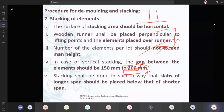In case of vertical stacking, the gap between the elements should be minimum — minimum 150 to 200 mm, which is about a cube size as the minimum. Stacking shall be done in such a way that slabs of longer span should be placed below the shorter span.